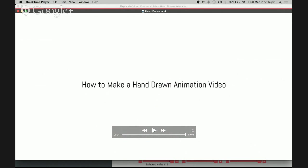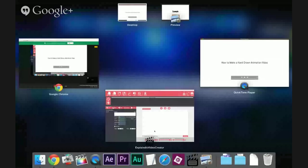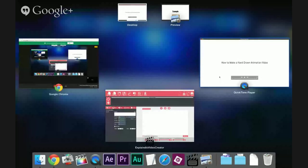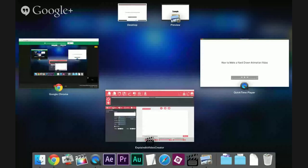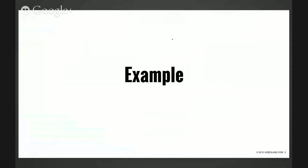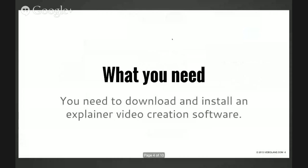But first, here's what you need: you need to download and install an explainer video creation software which I'll show you where to get at the end of this video. But for now just watch how it's done.